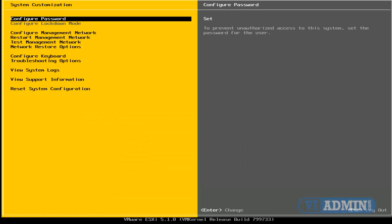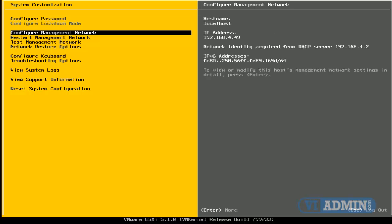So what I'm doing here is using the arrow keys to go up and down, and then pressing Enter when I find a menu selection I want to use. I'll press Enter on Configure Management Network.